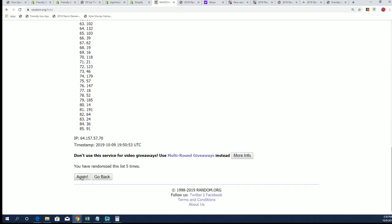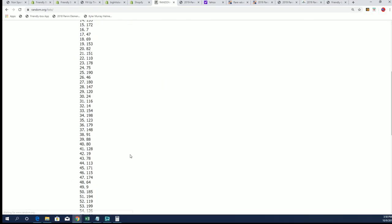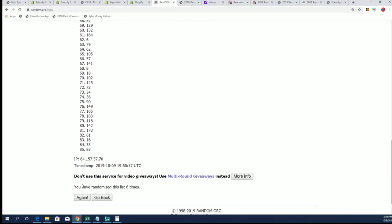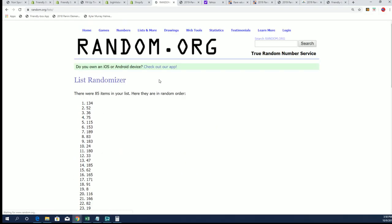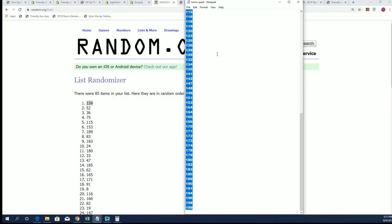That would be really nice. Lucky number seven, 134 is our box number, so I'll take 134 off the board.